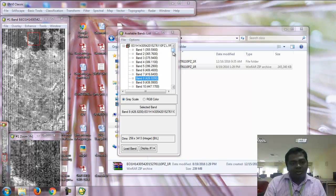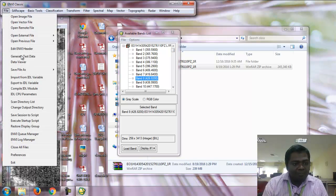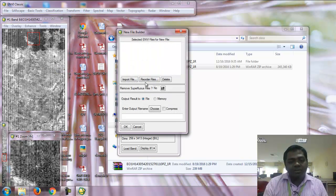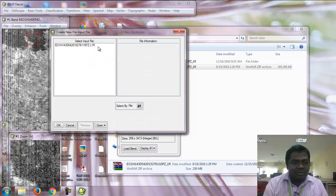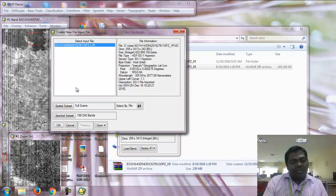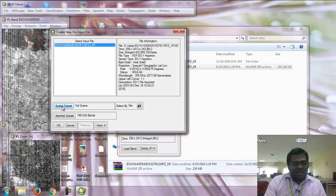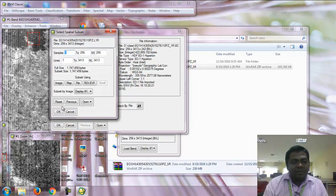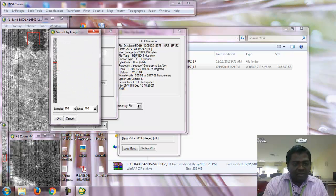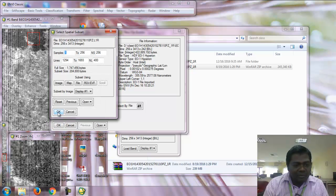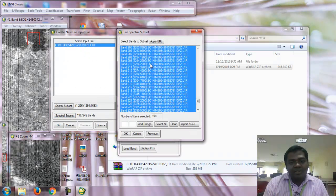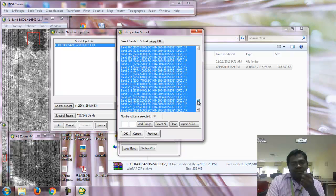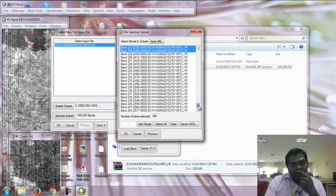First, we're going to remove the zero bands. Go to File, Save File As, select ENVI Standard, and import the LNR file. It will give two subsets: spatial subset and spectral subset. I'm going to use spectral subset. Select the image and click OK.